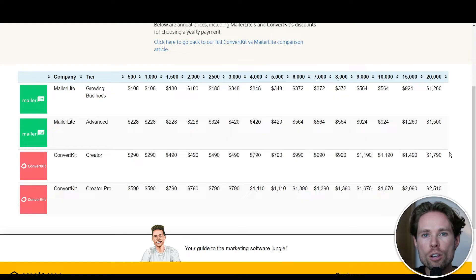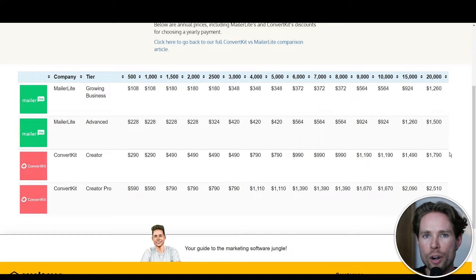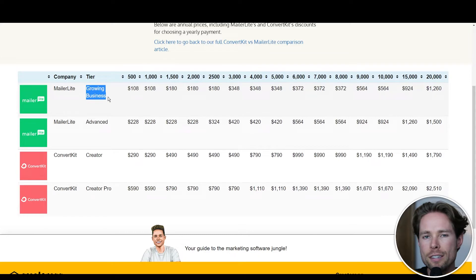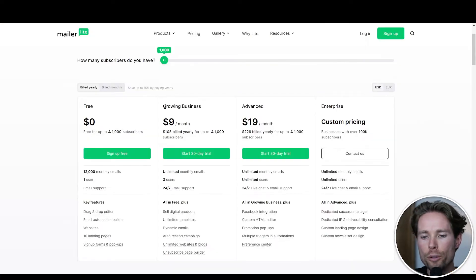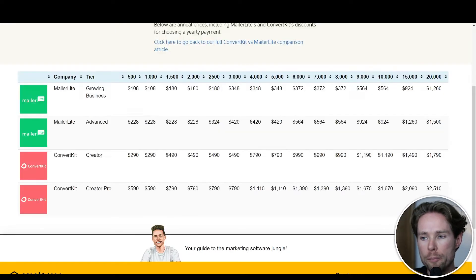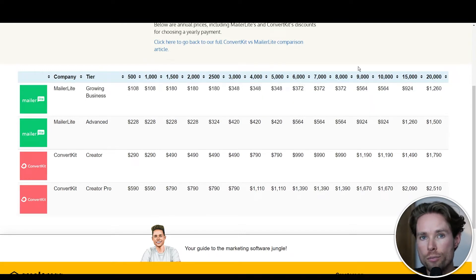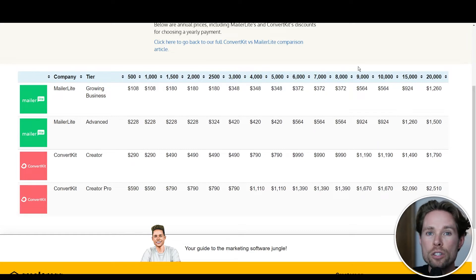I wanted to spend some time explaining why I chose to leave ConvertKit for MailerLite, so you have a better understanding of that decision. Now let's have a more in-depth look and compare MailerLite's and ConvertKit's pricing. On our website, we added a table for you. The first row in this table is MailerLite's Growing Business plan — that's the first paid plan. The prices in this table are annual prices for the number of subscribers shown at the top.